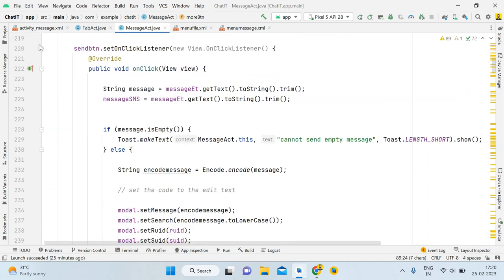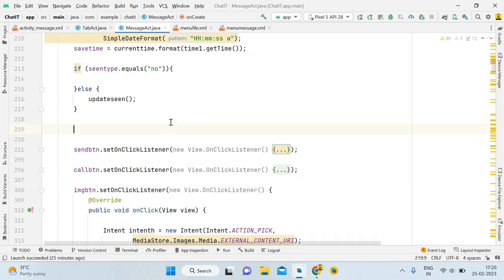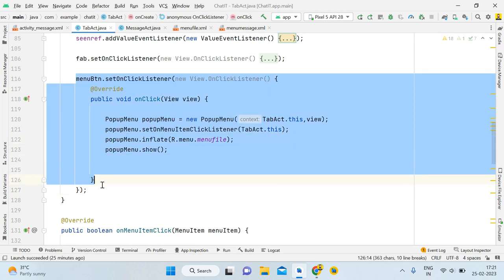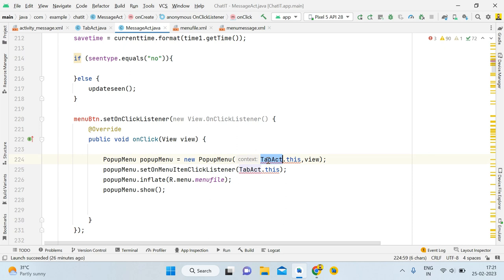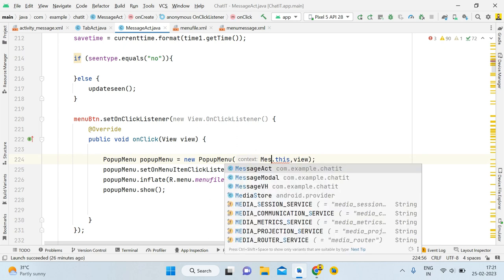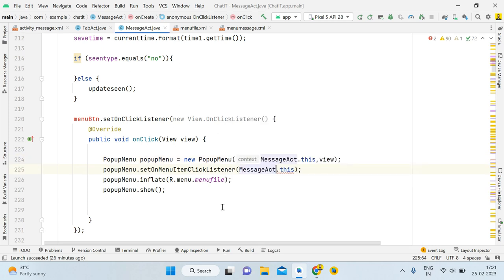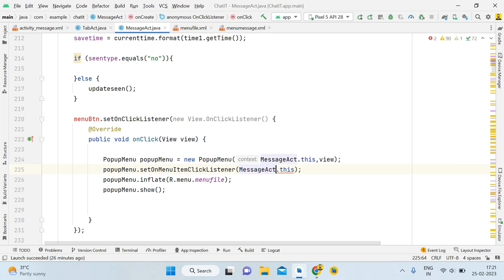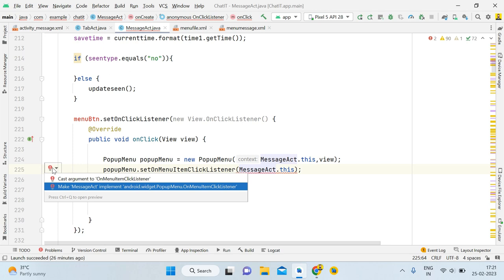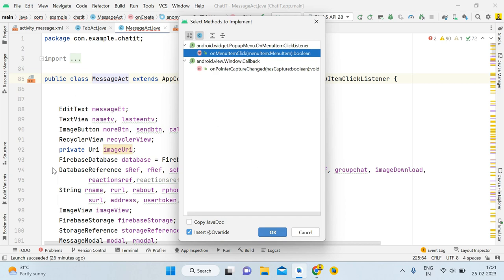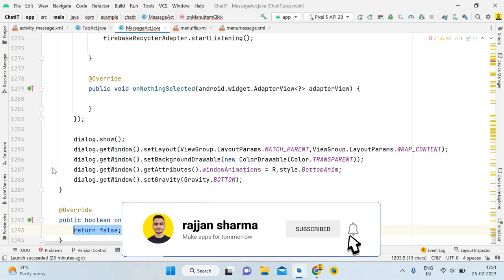Close send_btn and call_btn, then open tab activity and copy the popup menu code section using Ctrl+C. Go back to message activity and paste it with Ctrl+V. It will show some errors — you need to pass the parent activity as 'MessageActivity' instead of 'TabActivity'. Click the red bulb and select 'Make MessageActivity implement Android Widget PopupMenu OnMenuItemClickListener', then press Enter and select only the first method.